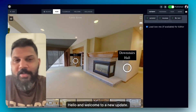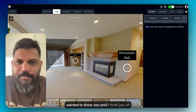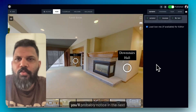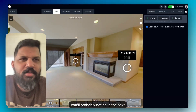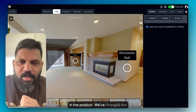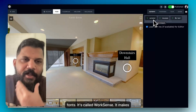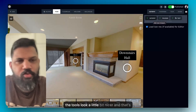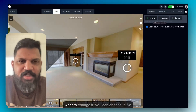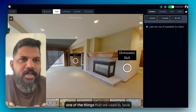Hello and welcome to a new update. We have a bunch of updates that I wanted to show you and I think you'll all enjoy it. One of the things you'll probably notice in the coming weeks is the font change in the product. We've changed the fonts — it's called WorkSans. It makes the tours look a little bit nicer and that's the default font, but you can change it if you want.